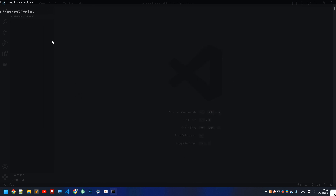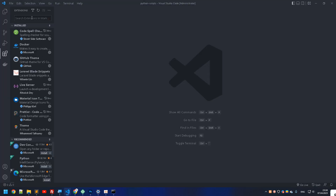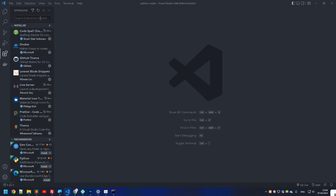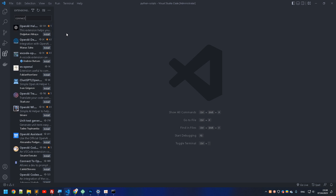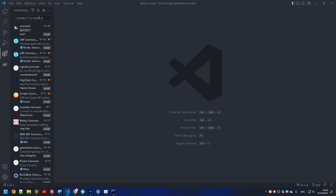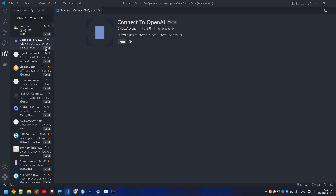After installing Python and OpenAI, we need to go to VS Code and look for an extension called 'OpenAI Connect to OpenAI'. Make sure you install this extension. Mine is already installed, but here it is — let's click install.